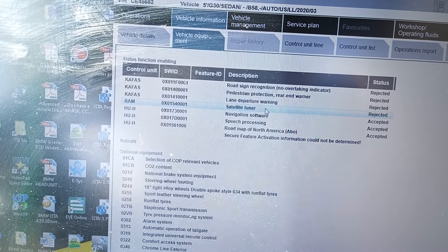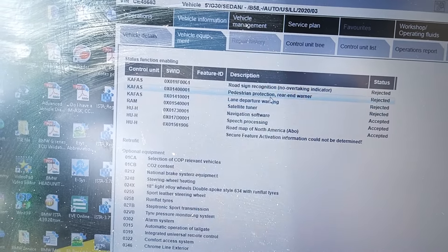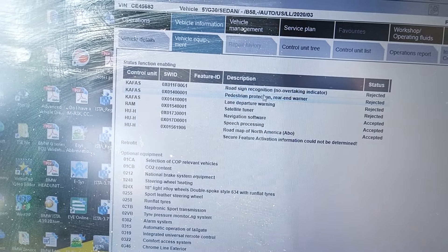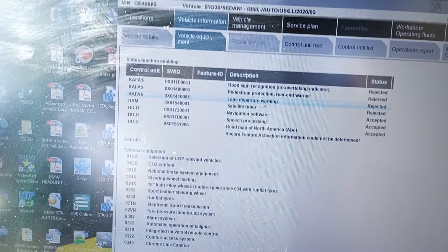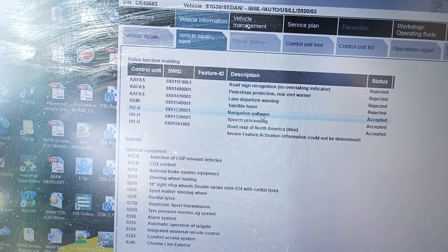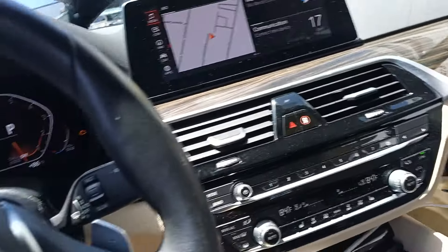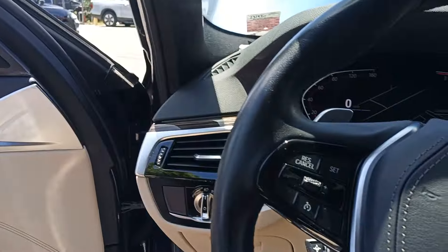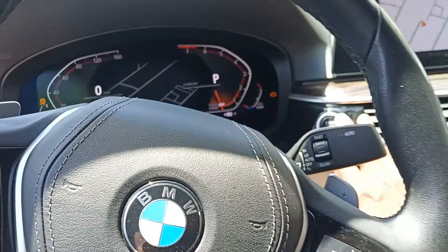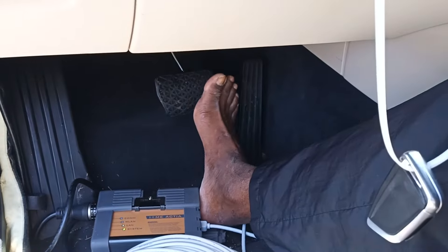Satellite tuner — the FSC was rejected for all of them. It's not supposed to be lit. All of them — something is supposed to be activated. Let me see if it'll start now. Boom. Foot on brake — send the brake signal to the BDC.